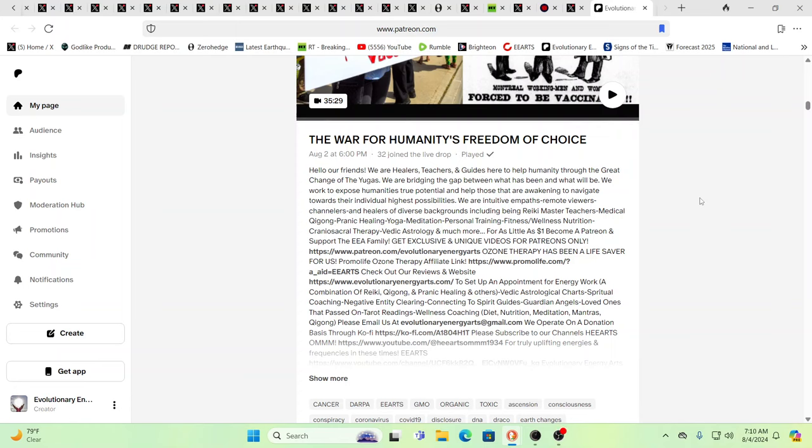Hello our friends, Evolutionary Energy Arts family, and so guys want to apologize you just have me today. Cindy is busy elsewhere, but I will try to blast through this as best as I can.